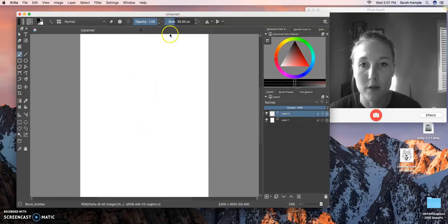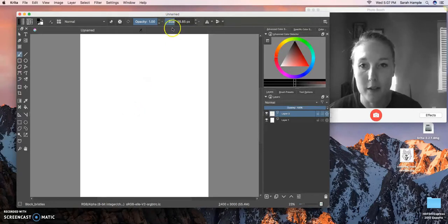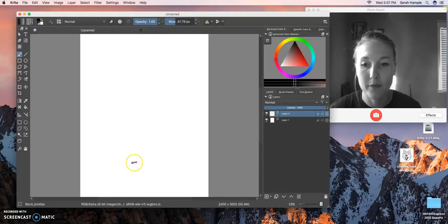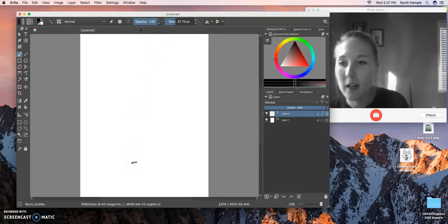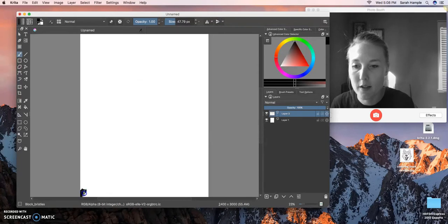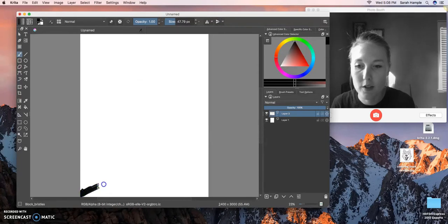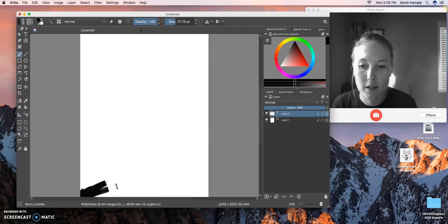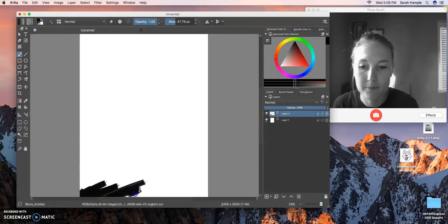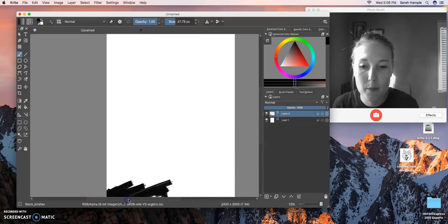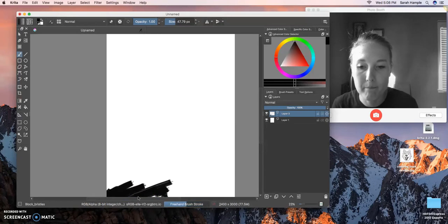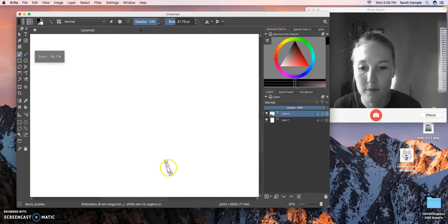There are a ton of different brushes. Going to change the size by dragging that bar up, and you can see a little example of it. Oh, that's too small. All right, here we go. So now I'm going to start just making my bottom part right here, and I'm going to speed this up because you don't need to watch this.